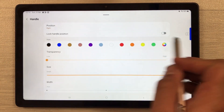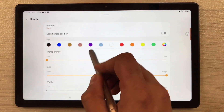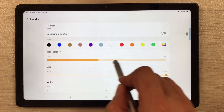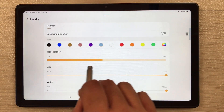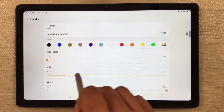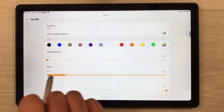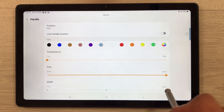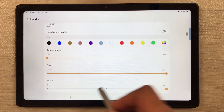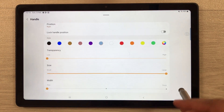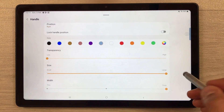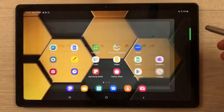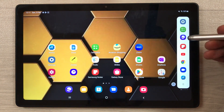You can also change the handle — this bar is the handle. You can change its color, its transparency, its size, and the width to make it thick or thin. I prefer the green color option. This is how it looks and you can easily use it.